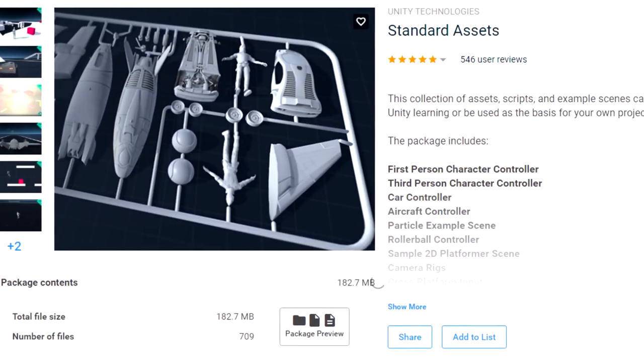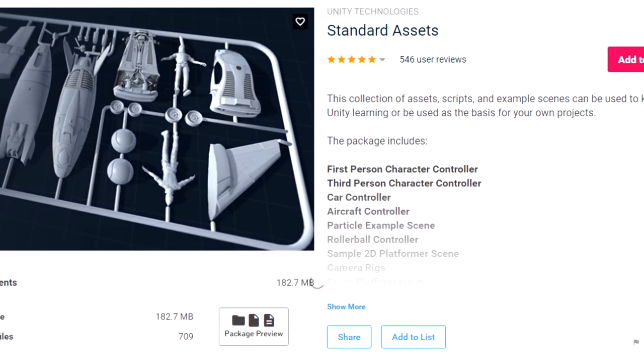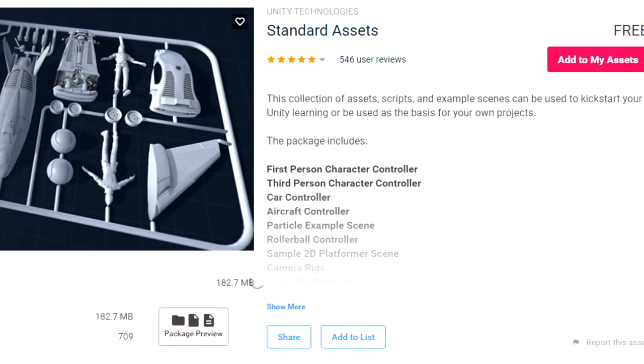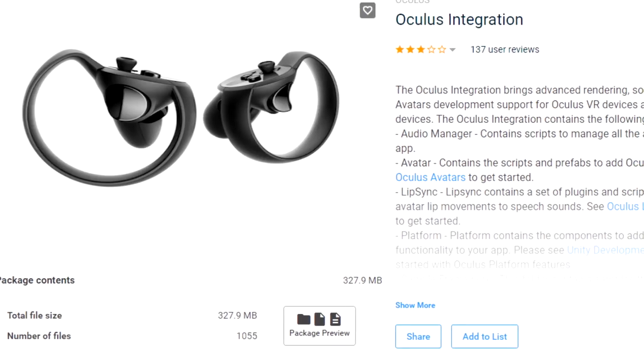For this project, I will need 2 assets from the asset store which are free: the standard asset by Unity and the Oculus integration.